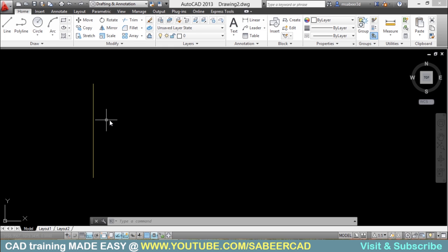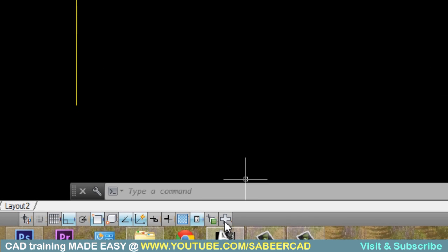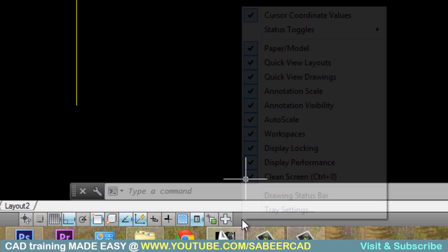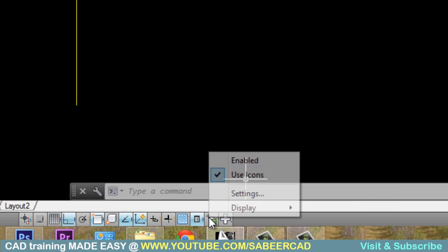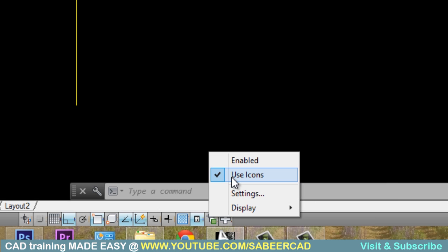In such a situation, you can just activate the selection cycling. This option is available in the status bar. I'll just change the representation of icons in the status bar from icons to abbreviated descriptions.